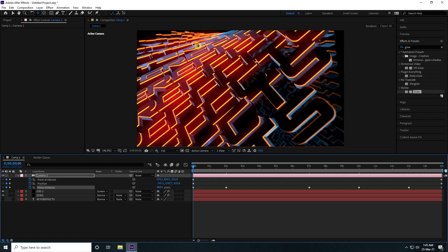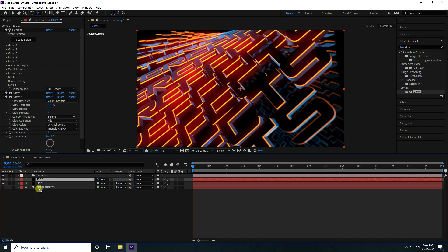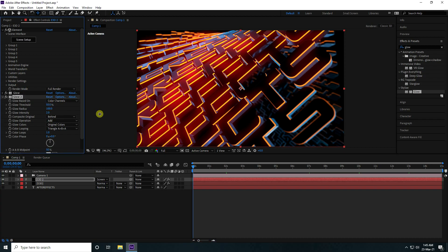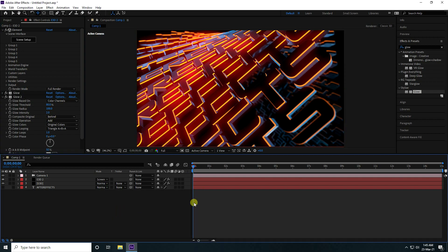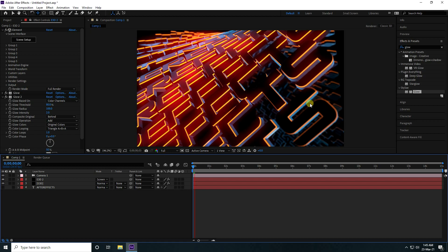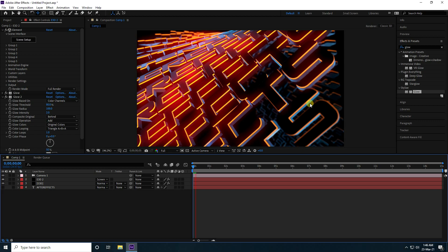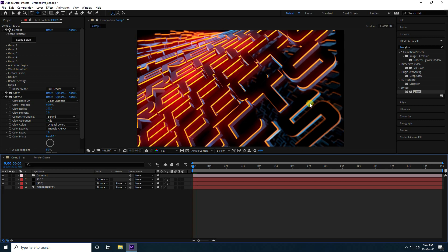Select the e3d layer and increase the glow radius and threshold — around 80 — with a good intensity. That's the final typography animation finished — it's really beautiful and a cool new effect. If you like the video, please share and subscribe to my YouTube channel. Thank you!